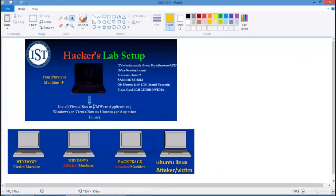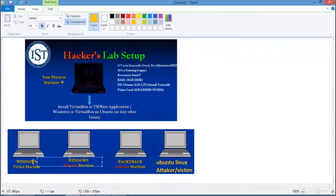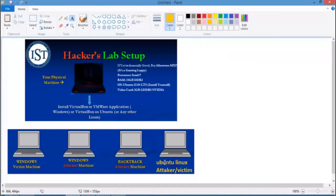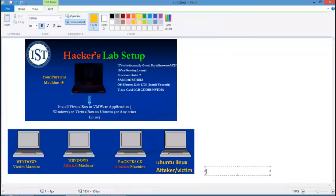You can also download VMware for the same purpose — both applications support installing multiple operating systems. I will show how to install VirtualBox on both Windows and Linux. I'll also demonstrate installing operating systems like Windows XP, Windows Server 2003, and Backtrack, which is a security professionals' distribution with a huge collection of security auditing and hacking tools. Another OS we'll use is Ubuntu, a popular and easy-to-use Linux distribution.